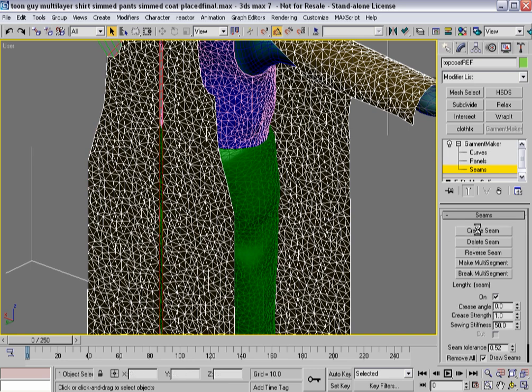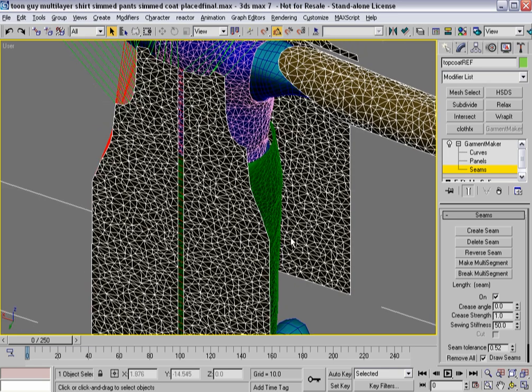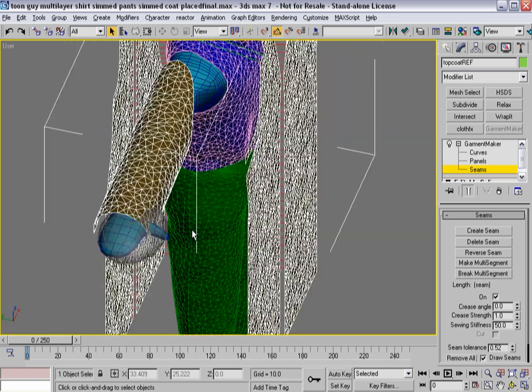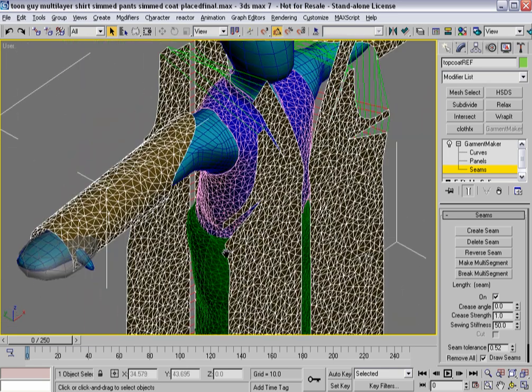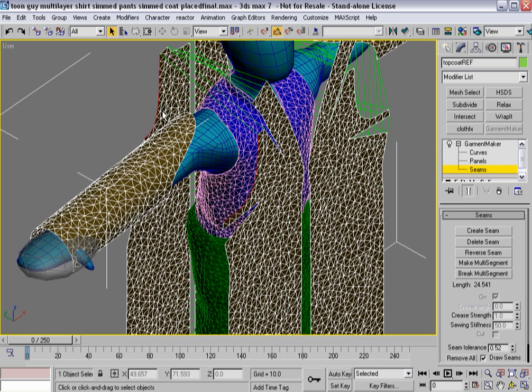I'm going to grab those two, create seam, and then I'm going to repeat the process for this bottom area.